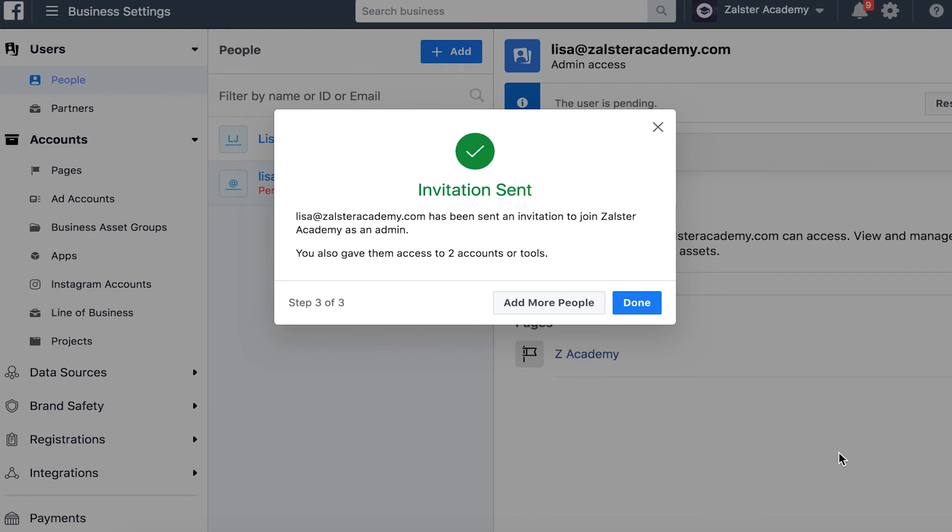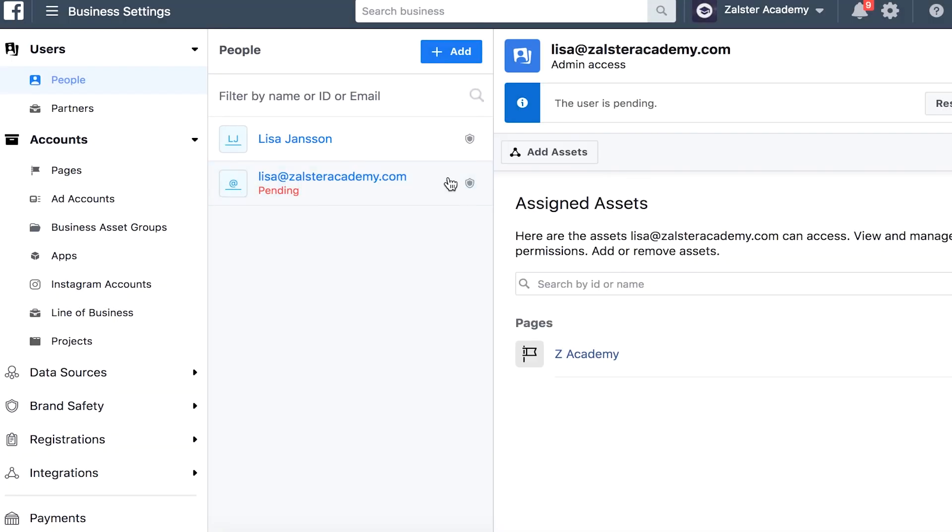Then you get two options here: you can add more people to your team or you can select done. For this I'm done. And now we can see that we got Lisa at Salsteracademy.com is pending, and here you will be able to see the assigned assets that will show up after a while.